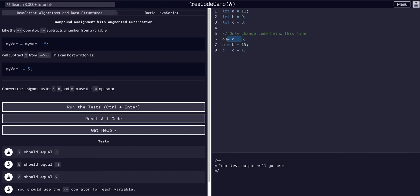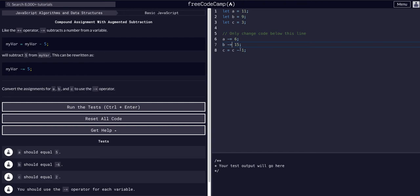So we can say a, instead of a equals a minus six, we can just say minus equals six. Instead of saying b equals b minus 15, we say minus equals 15. And instead of c equals c minus one, we can just say c minus equals one.